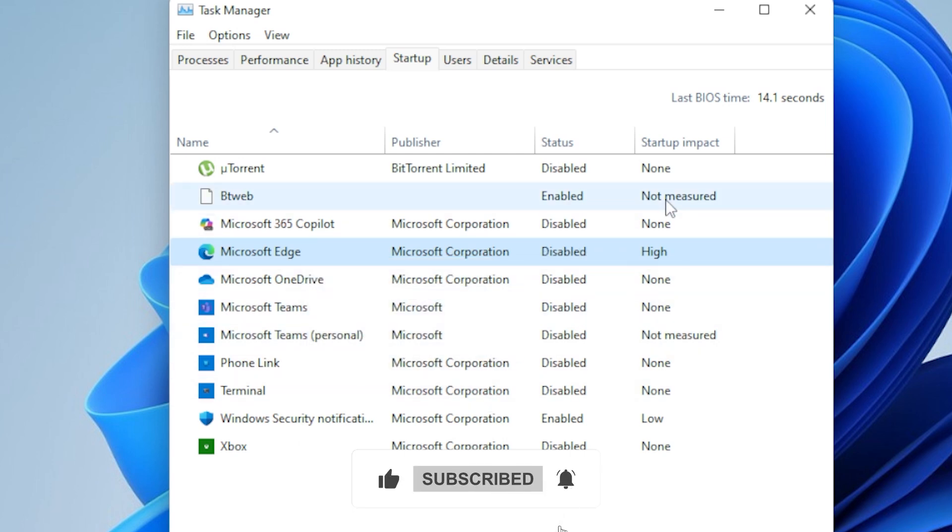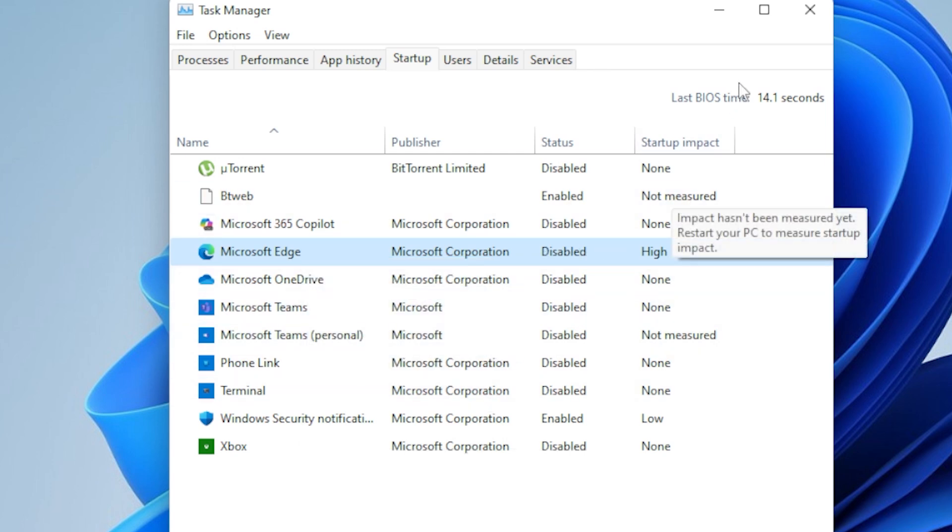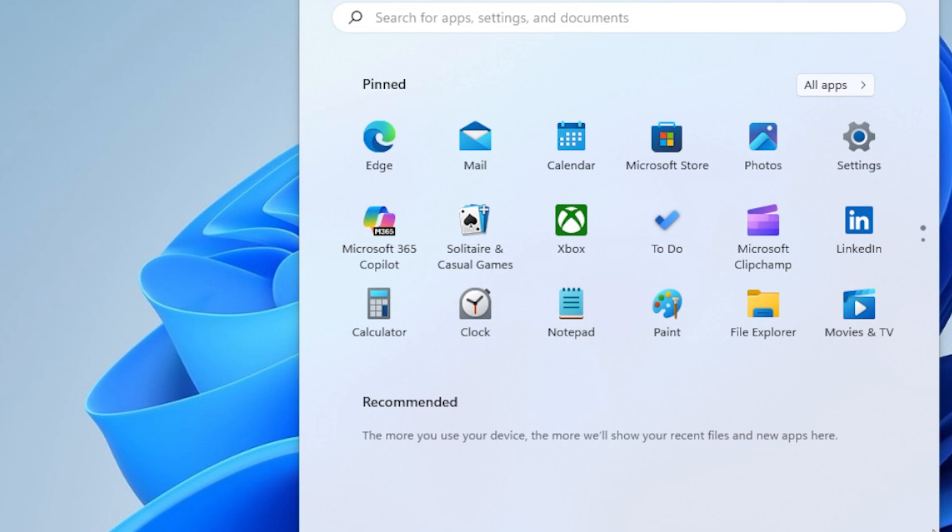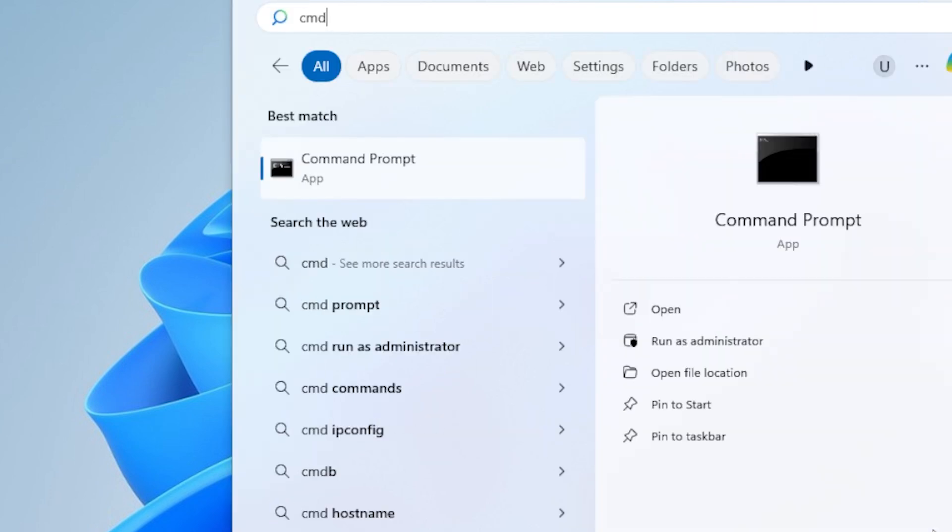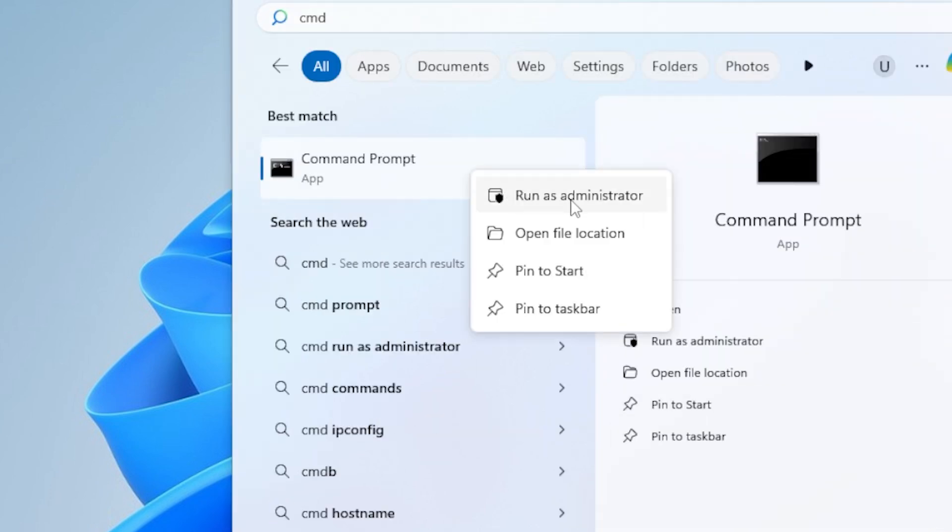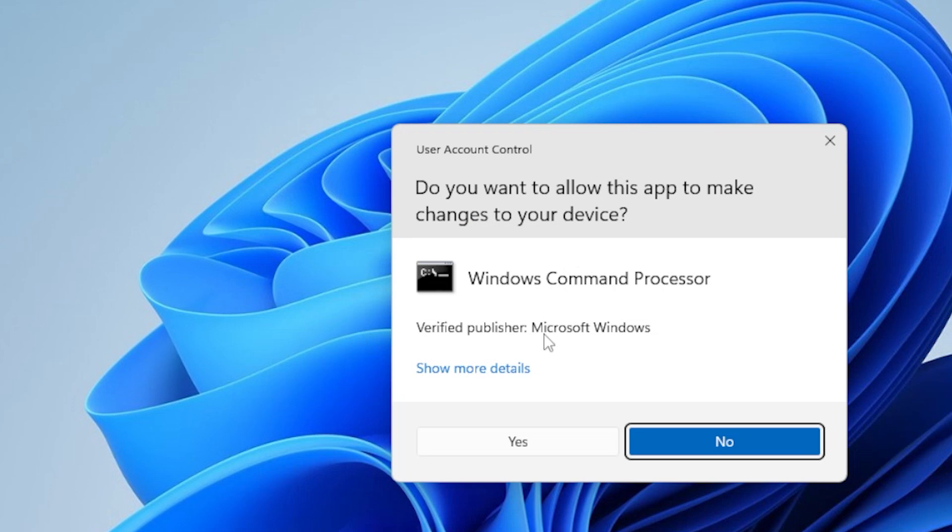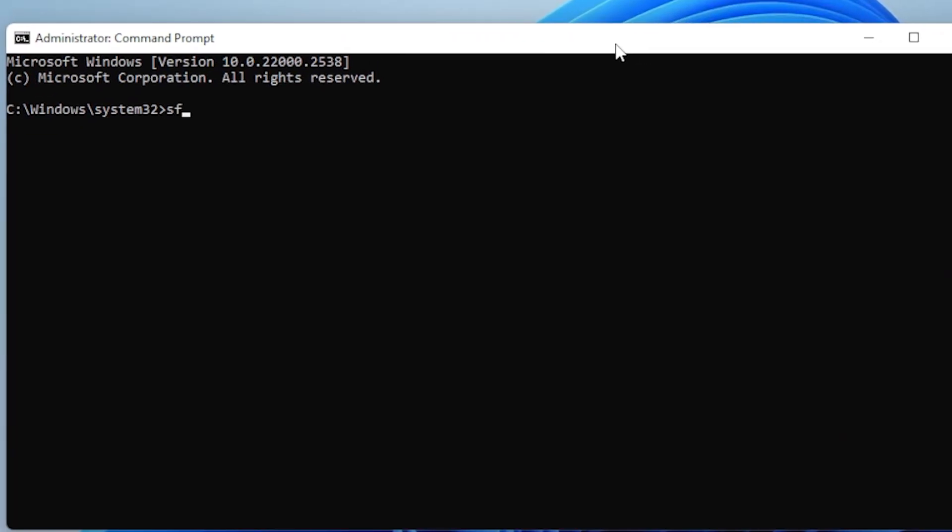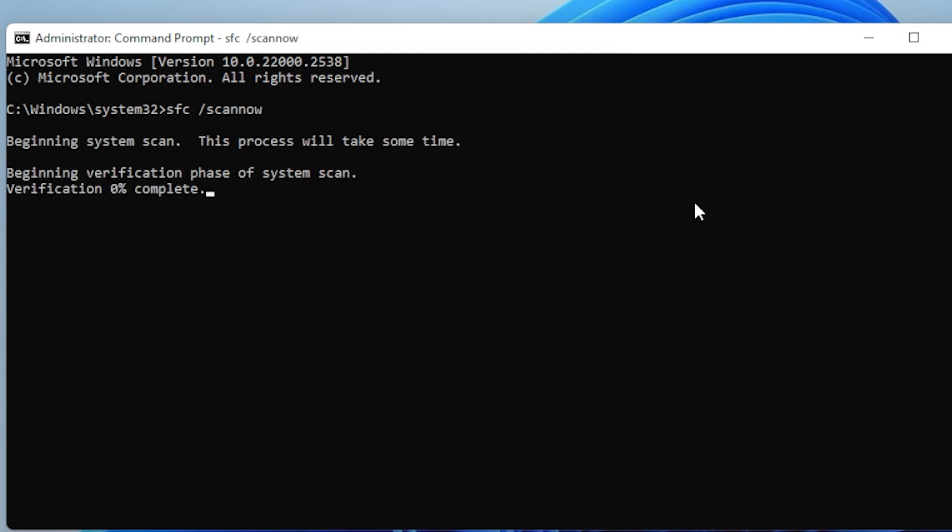Next up, let's check for corrupted system files that could be blocking Explorer from launching. Click the Start menu and search for CMD. Right-click Command Prompt and choose Run as Administrator. Click Yes when prompted by User Account Control. Now in the black window, type sfc /scannow, then hit Enter. This will scan your system files and fix any problems it finds. The scan might take a few minutes, so be patient and let it finish completely. Once that's done, we'll also run a quick DISM command to make sure your system image is healthy.